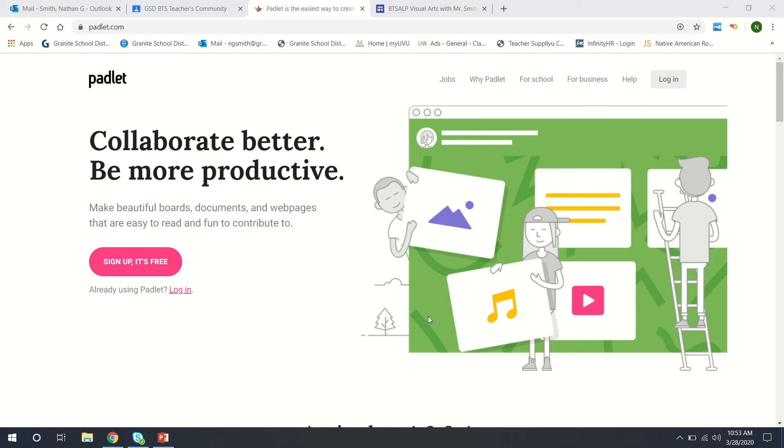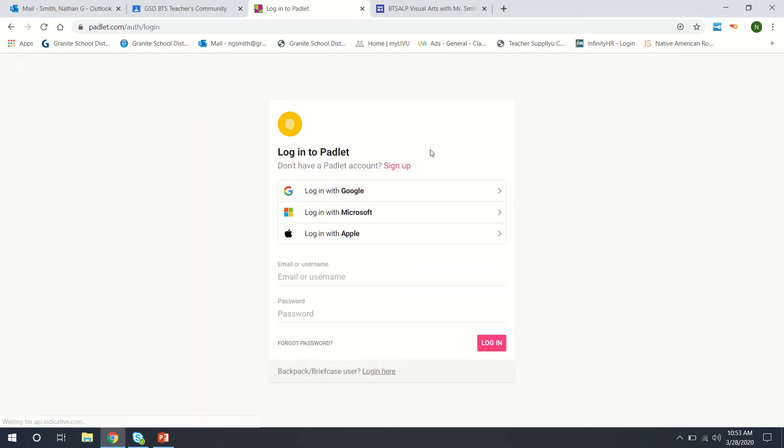So here we are on padlet.com and all we want to do is set up an account or log in and we can do that right down here.